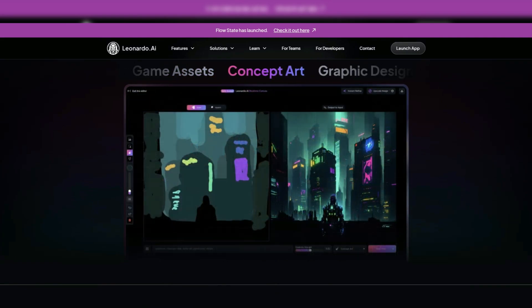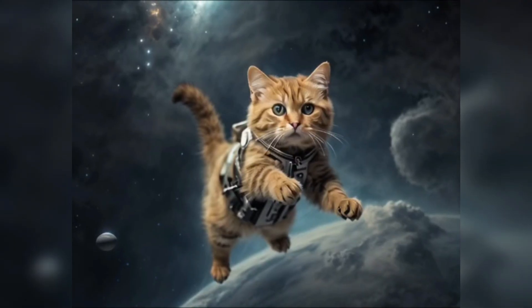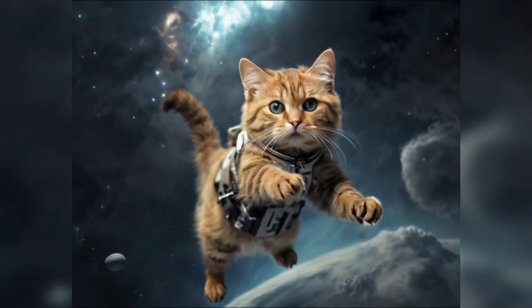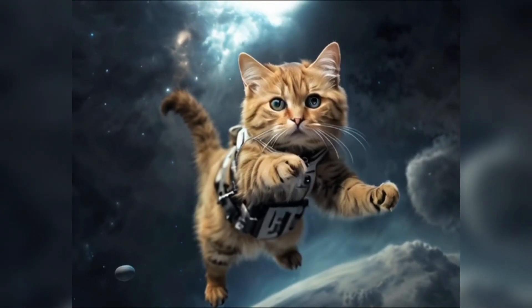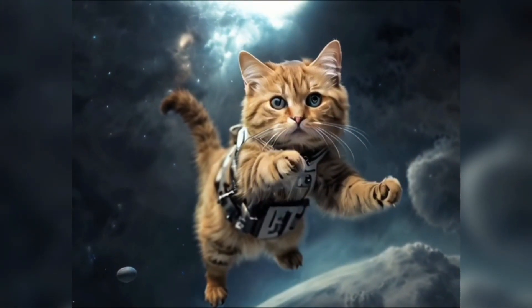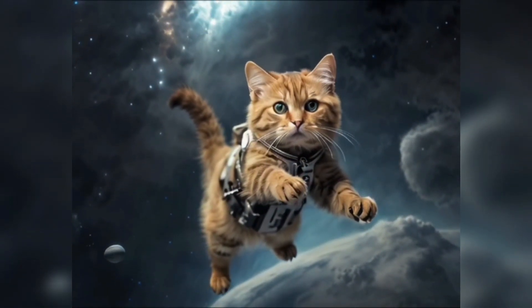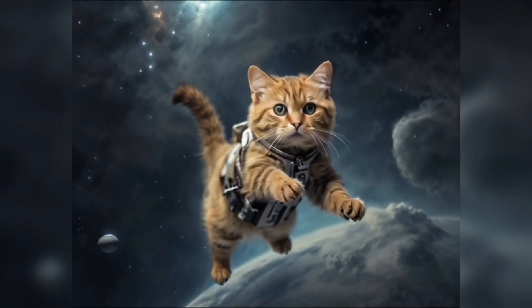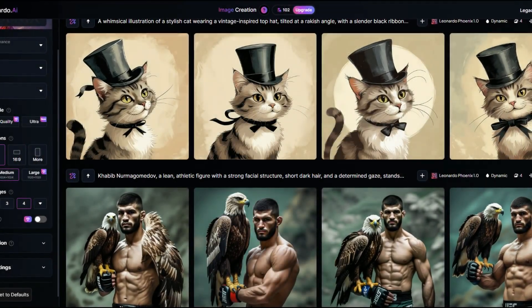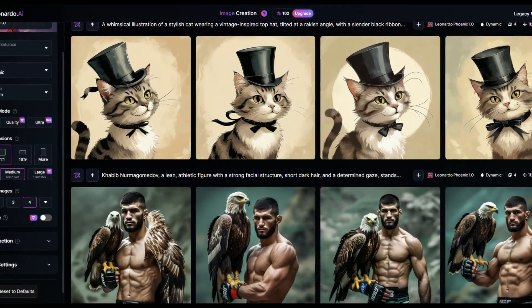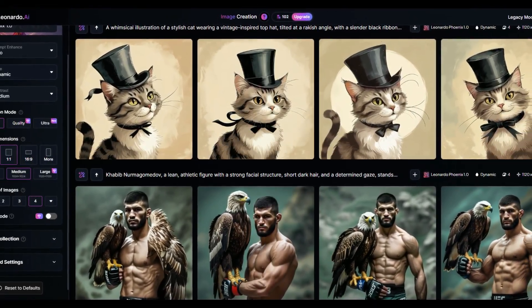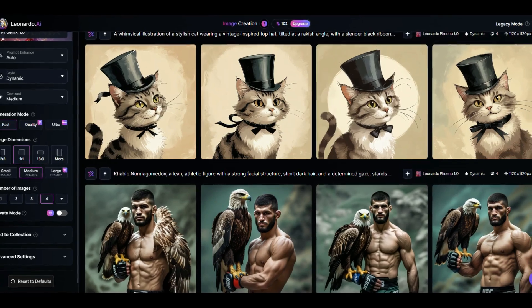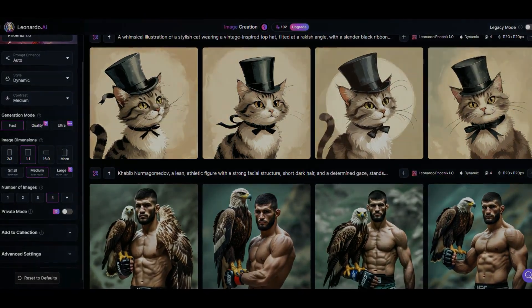With Leonardo AI, you can conjure up detailed images from simple text descriptions, refine existing artwork, and even animate stills into captivating videos. Its diverse models, including the foundational Phoenix model, ensure versatility across various artistic styles.